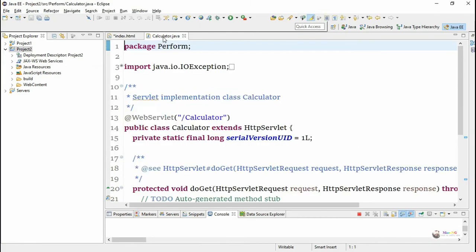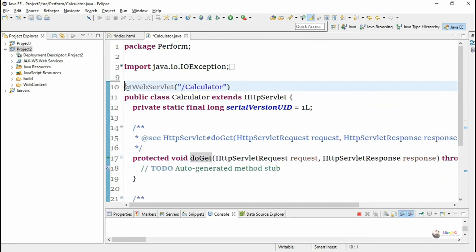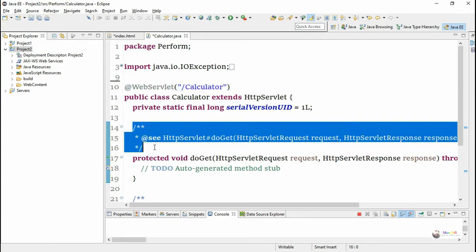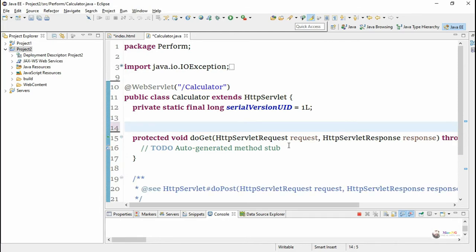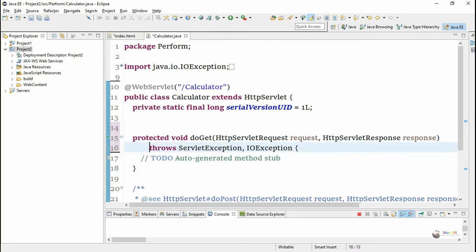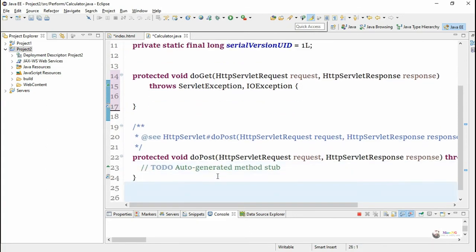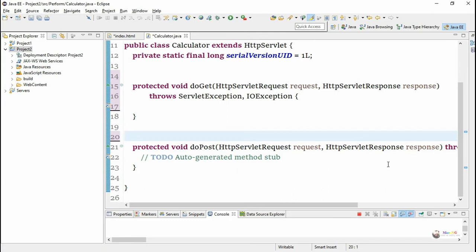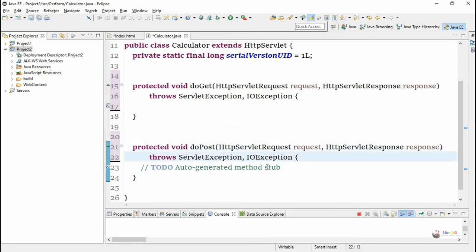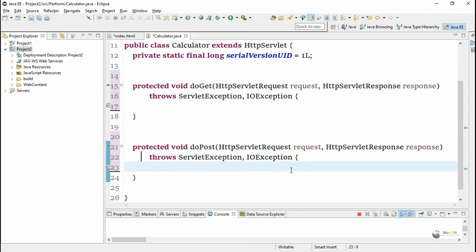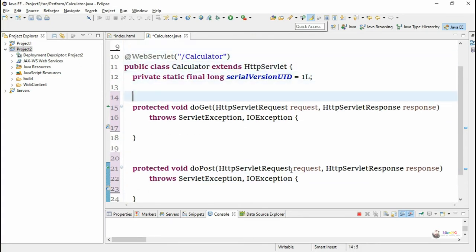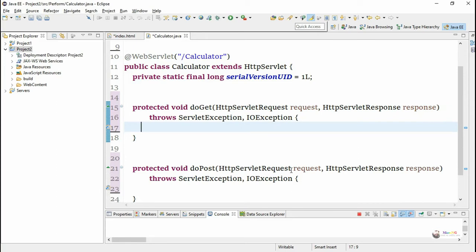Since the form method is GET, it can be processed using the doGet method of the HttpServlet class. We have also included doPost, which can process the POST method of an HTTP request. Since index.html uses GET, we write the logic inside the doGet method.